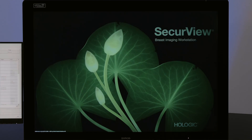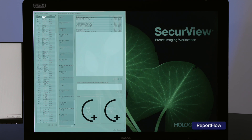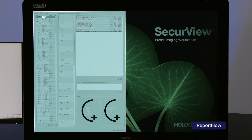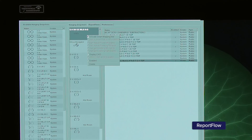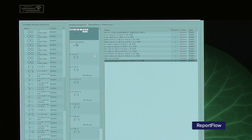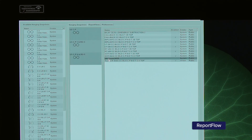To set up a report flow or hanging protocol, the user will navigate to the report flow settings. Within the settings, the ability to turn CAD on or off can be added, as well as the ability to incorporate breast ultrasound protocols.